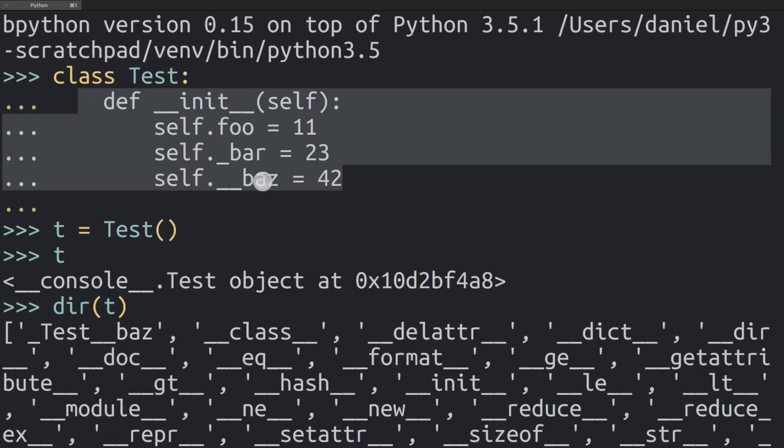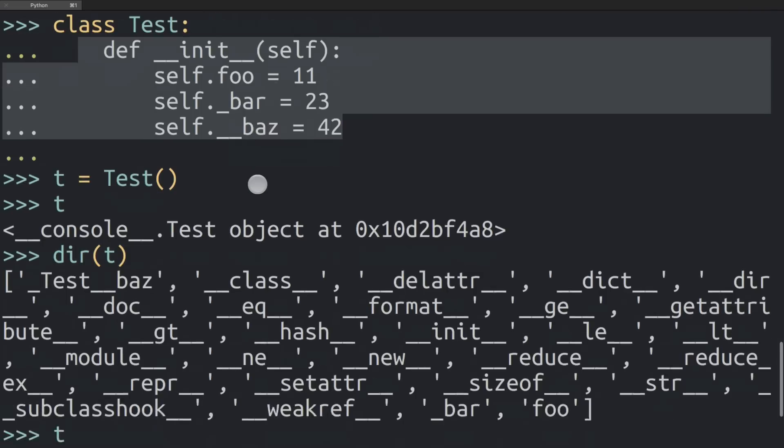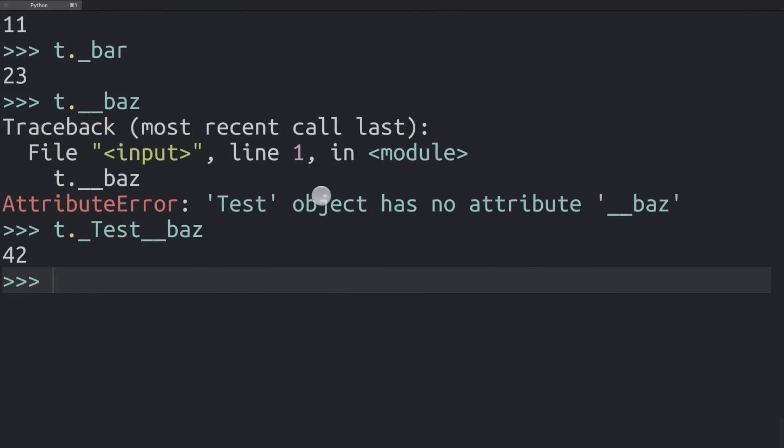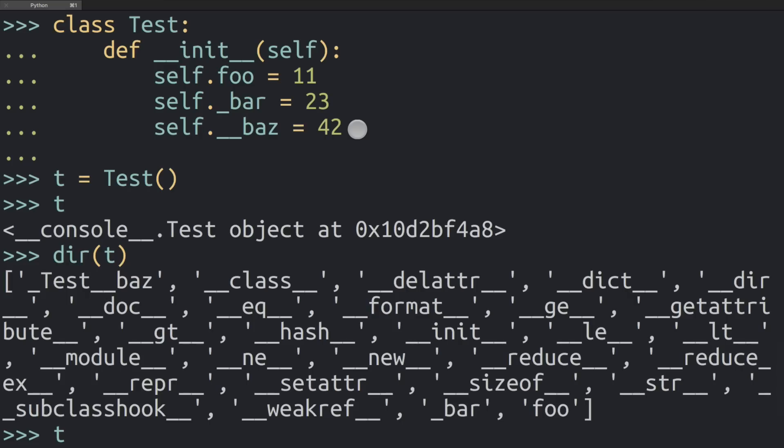It's more protection from subclasses changing the attribute or other code reaching into an object and trying to change it. As you can see, it's a sort of weak protection. It's not really enforced in any way - through that naming change it just makes it a little bit harder to actually accidentally break things.